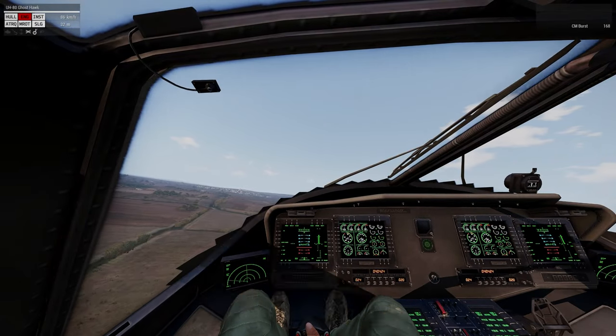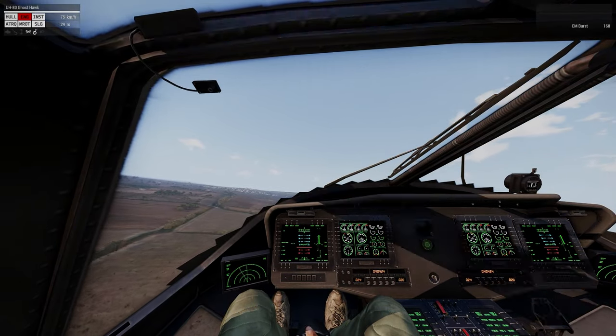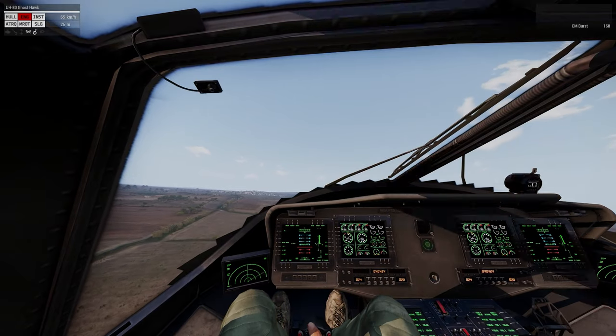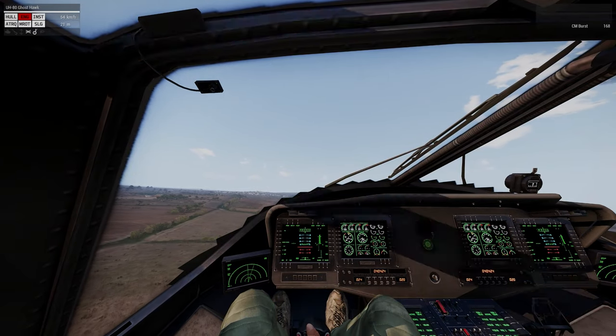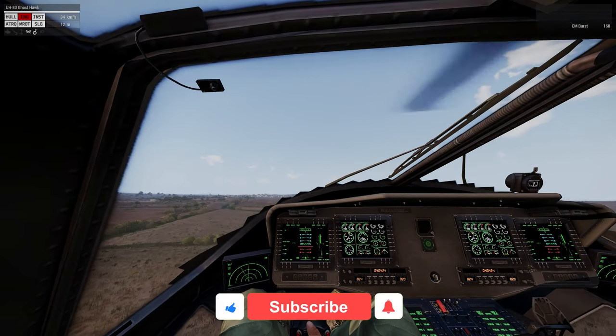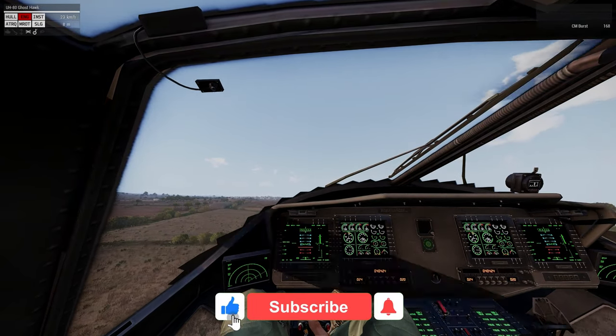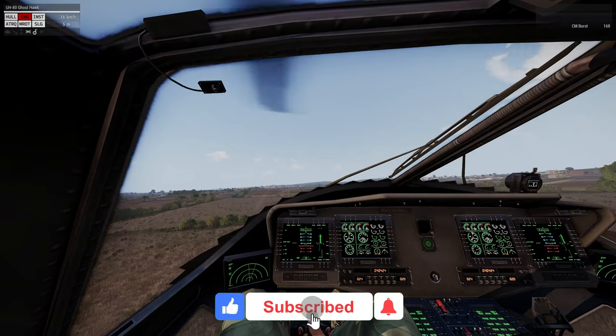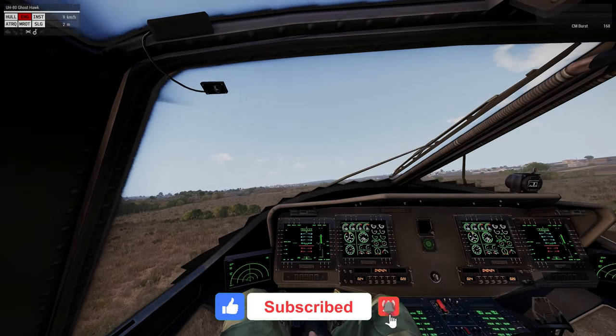Well, that's it guys. I hope this information helps you out next time you get your engine shot out. If you enjoyed the video please give it a thumbs up, and if you enjoyed my content please subscribe.